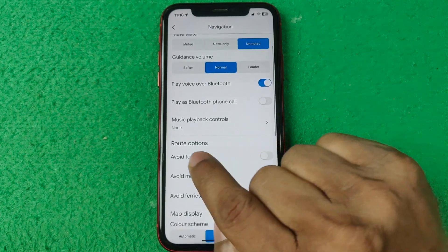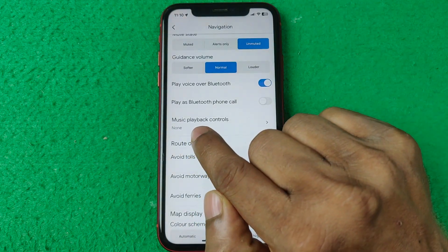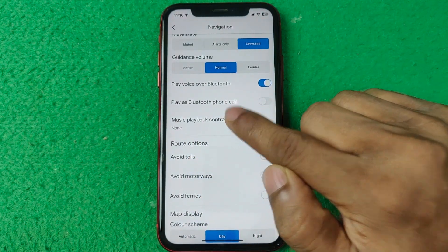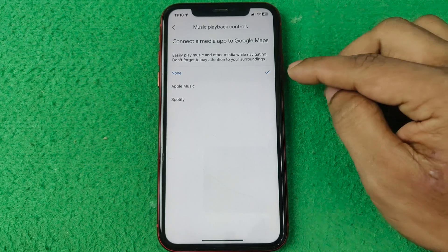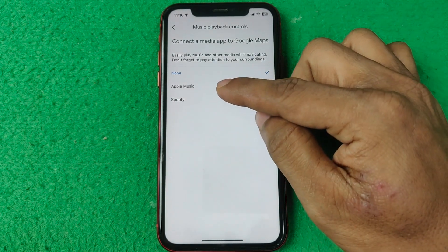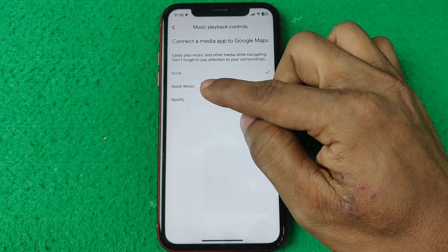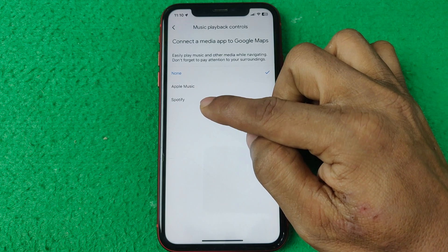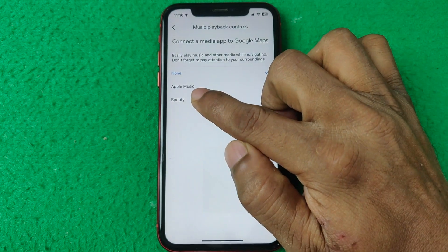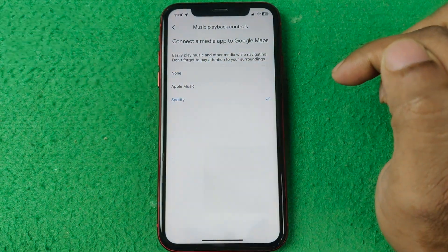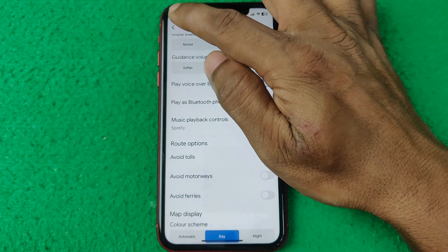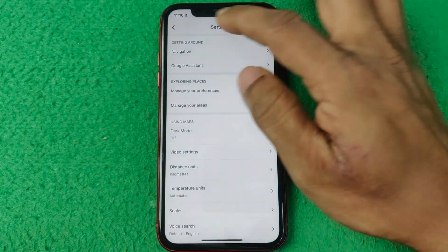Swipe up and here is Music Playback Control — tap on it. It currently has 'None' selected. There are two other options: Apple Music and Spotify. Select Spotify, then go back.